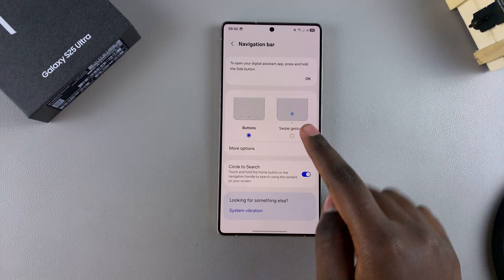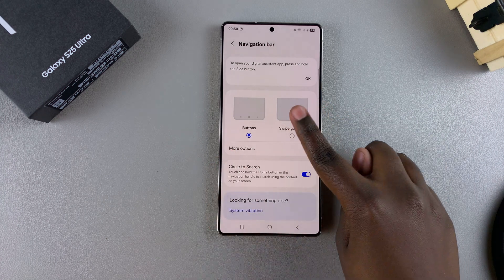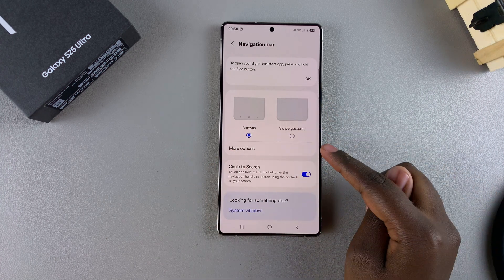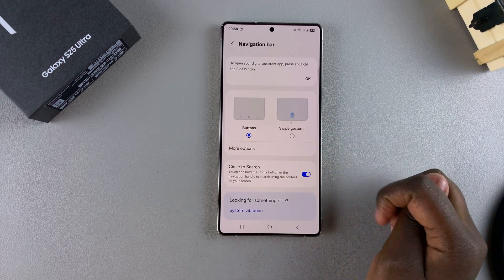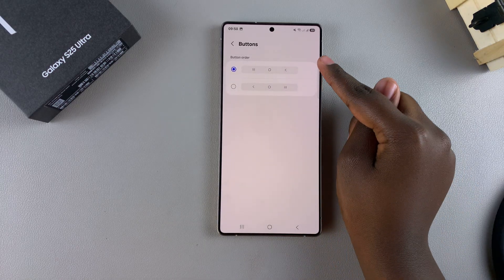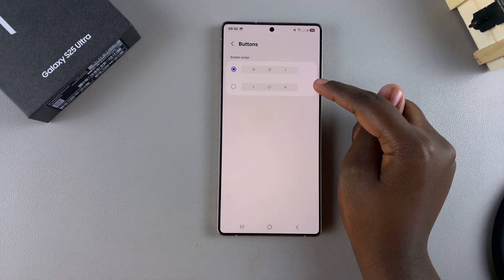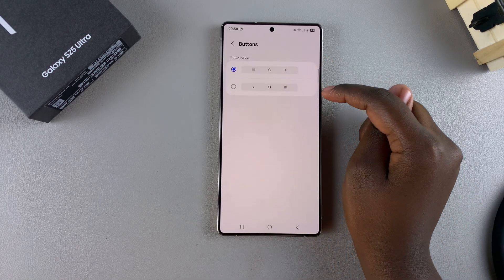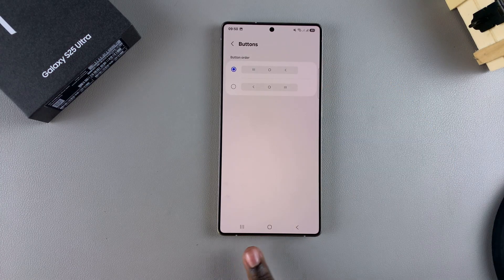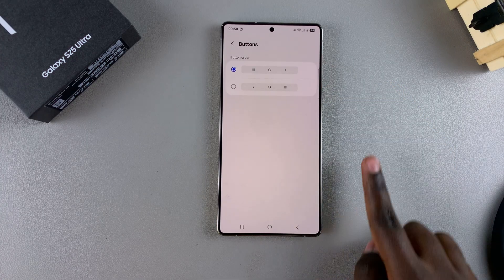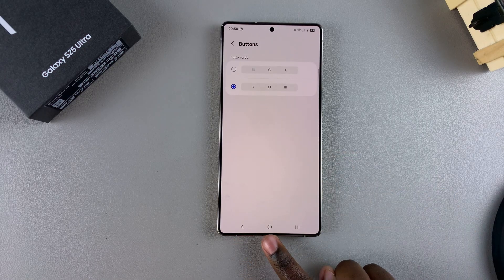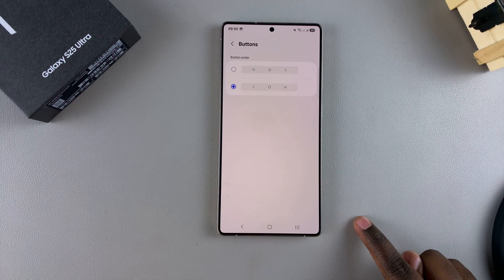Each navigation type has a More Options section listed underneath. When you tap on it under Buttons, you should see the option to change the button order. Currently it's set to Multi View, Home, and Back — you can choose to invert it so that it's Back, Home, and then Multi View.